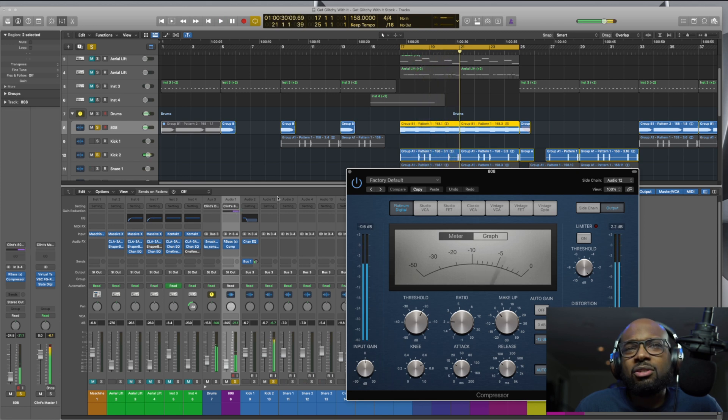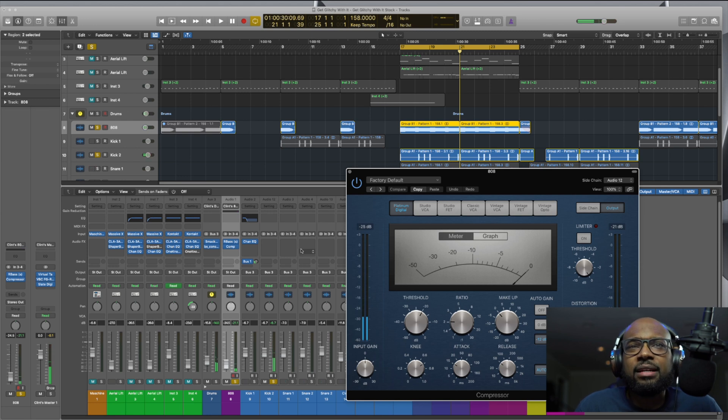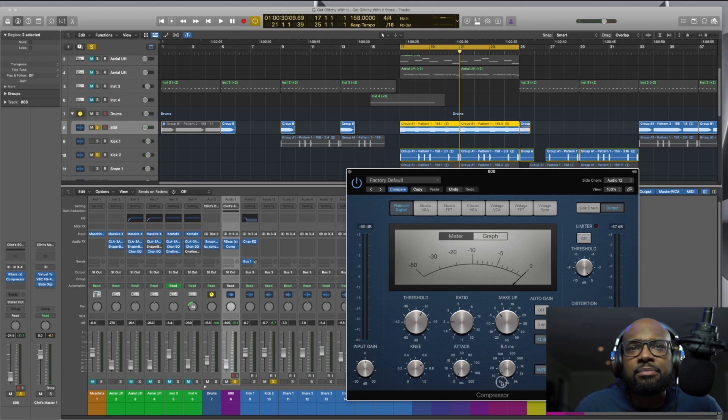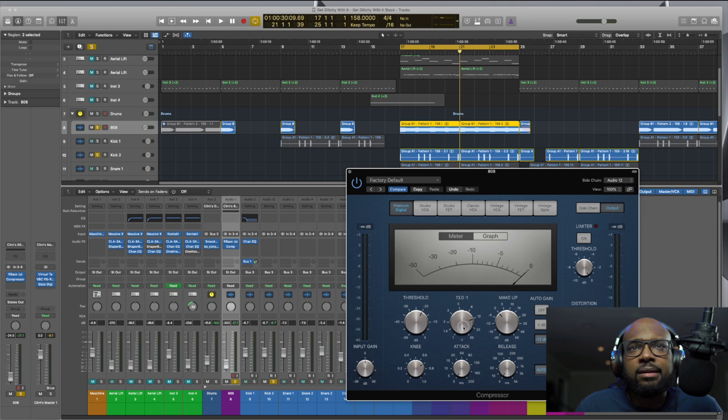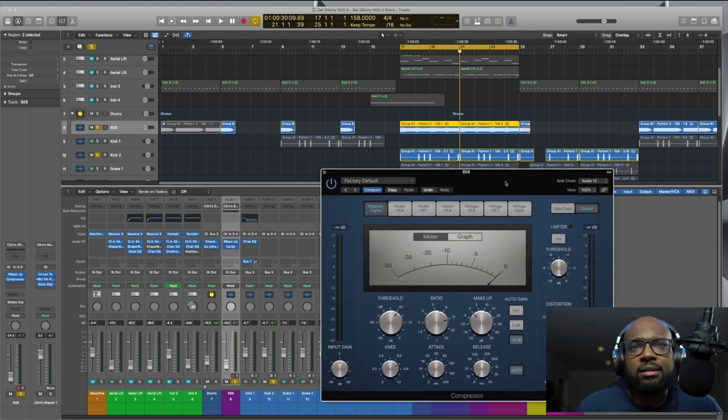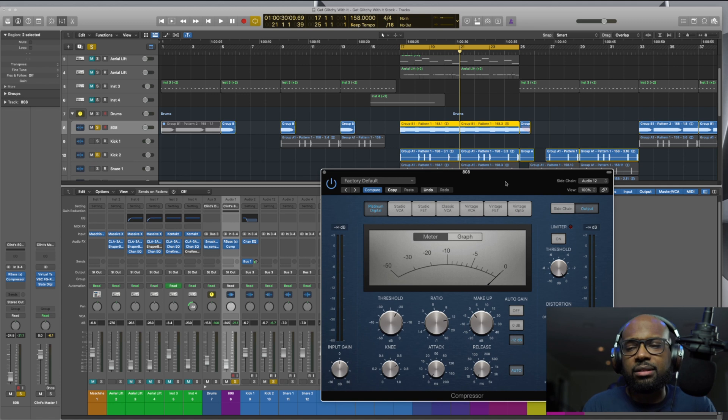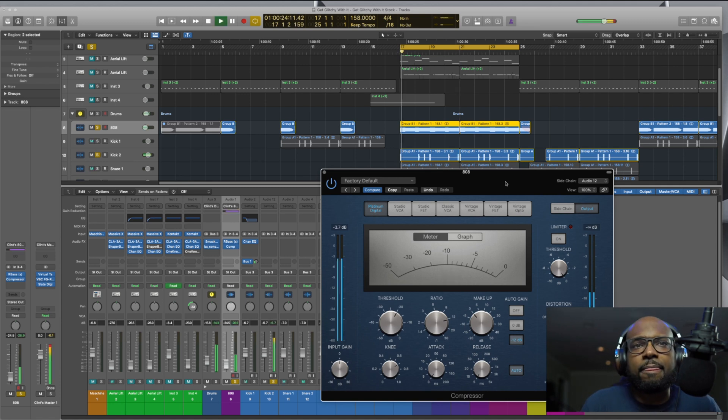So you can kind of hear it. It's a little faint, but I'm going to adjust the attack. I want a quick attack time, quick release, and then turn up the ratio a bit so you can kind of hear it more intense, I guess, that compression, so you can really notice it.